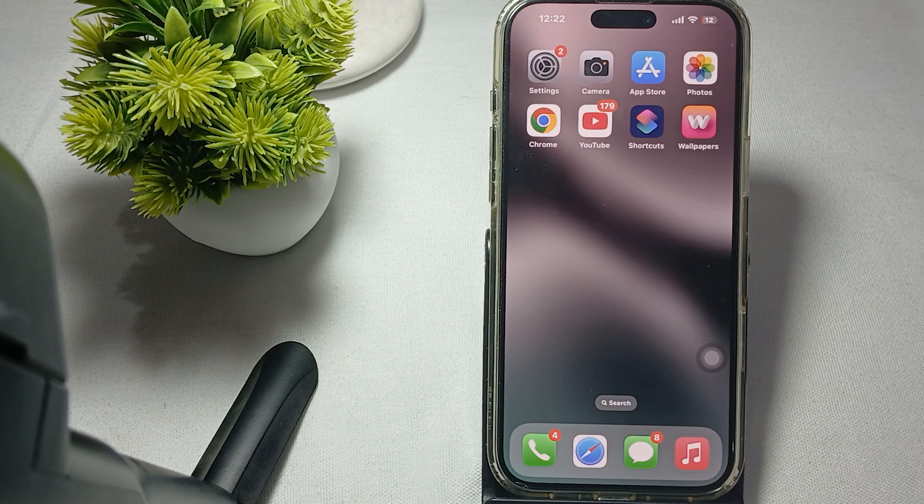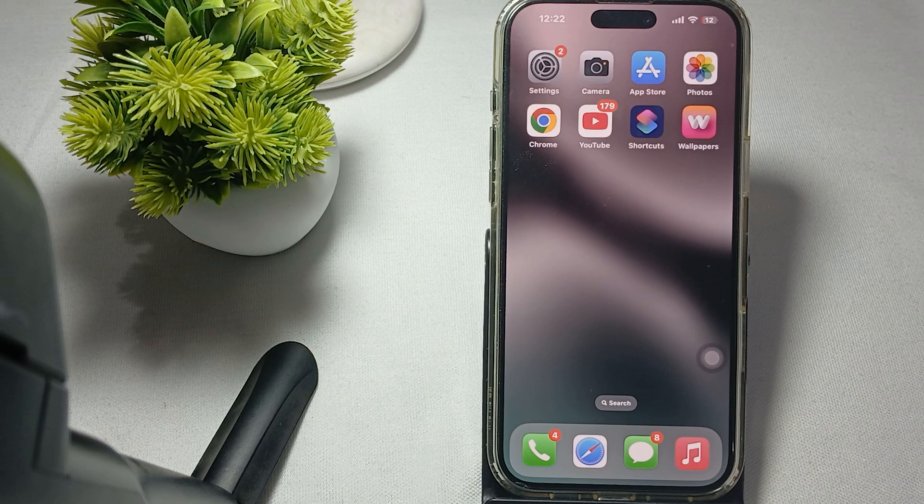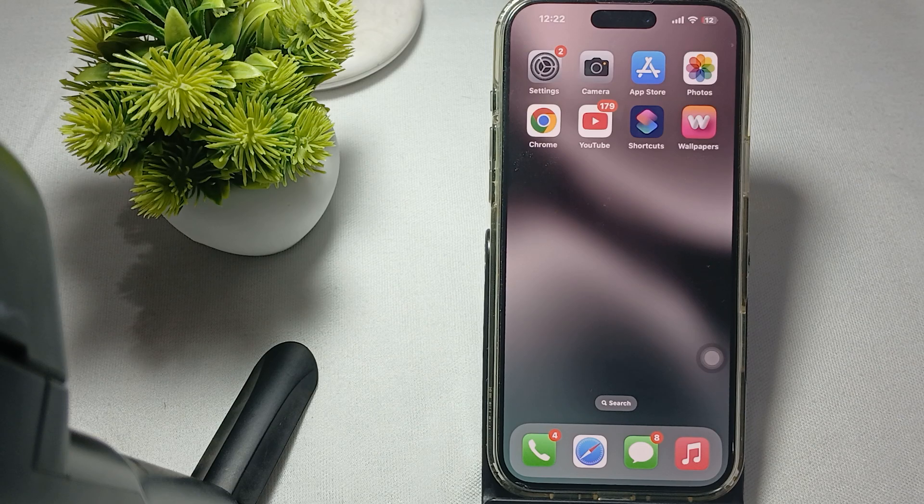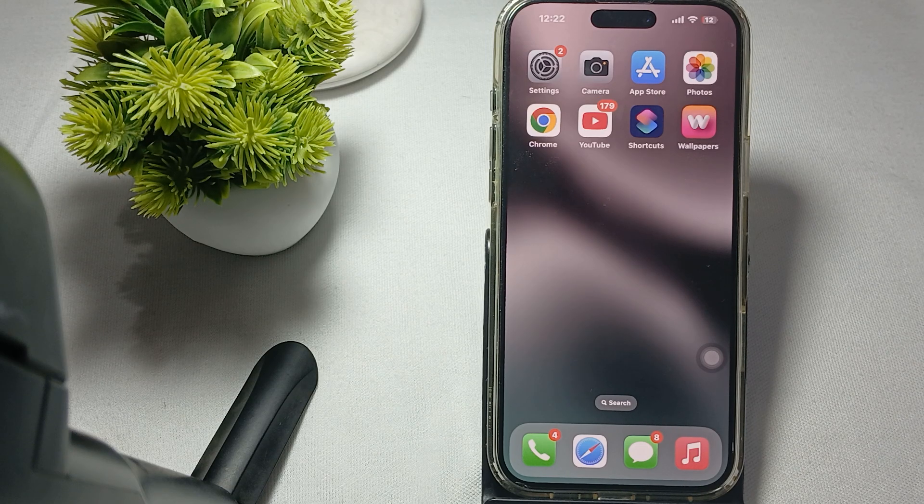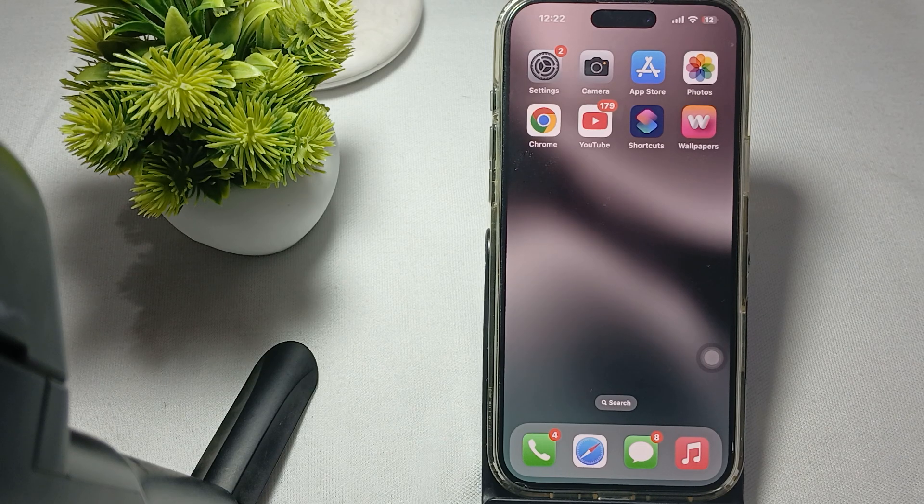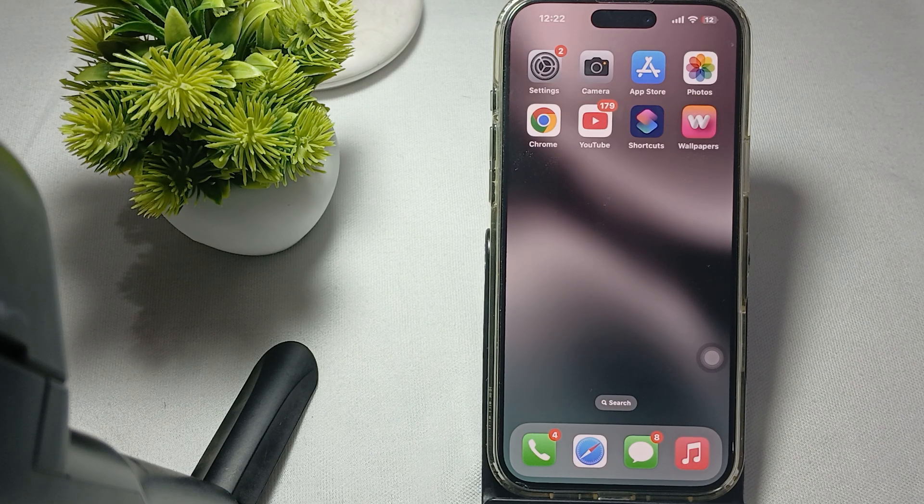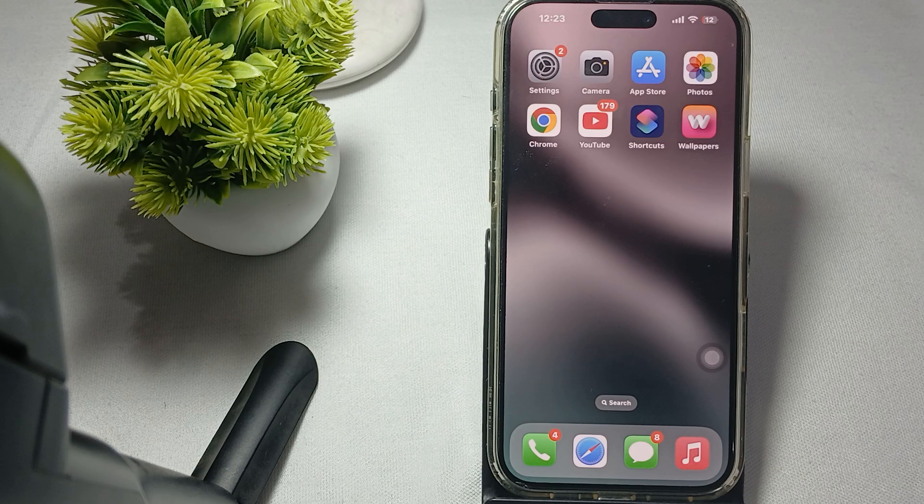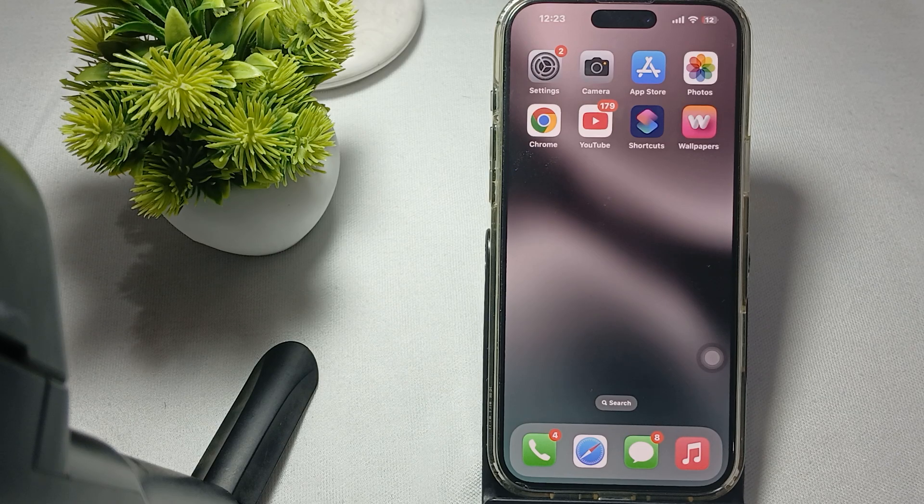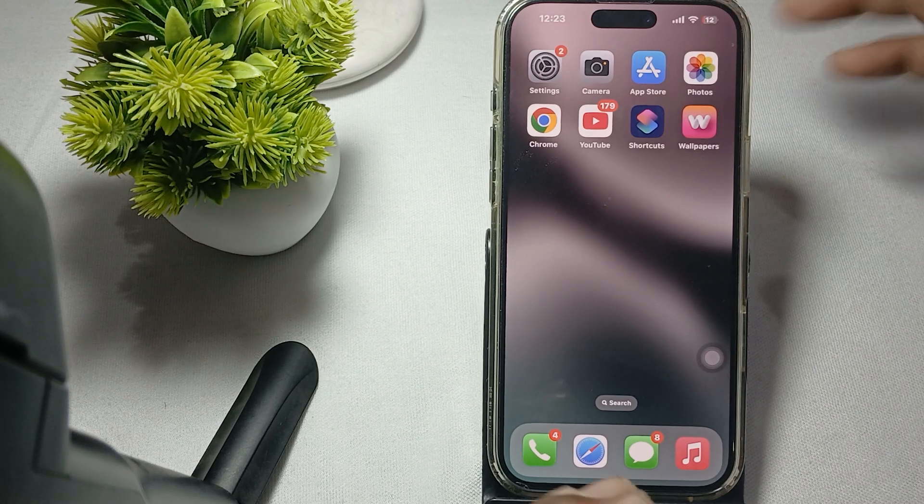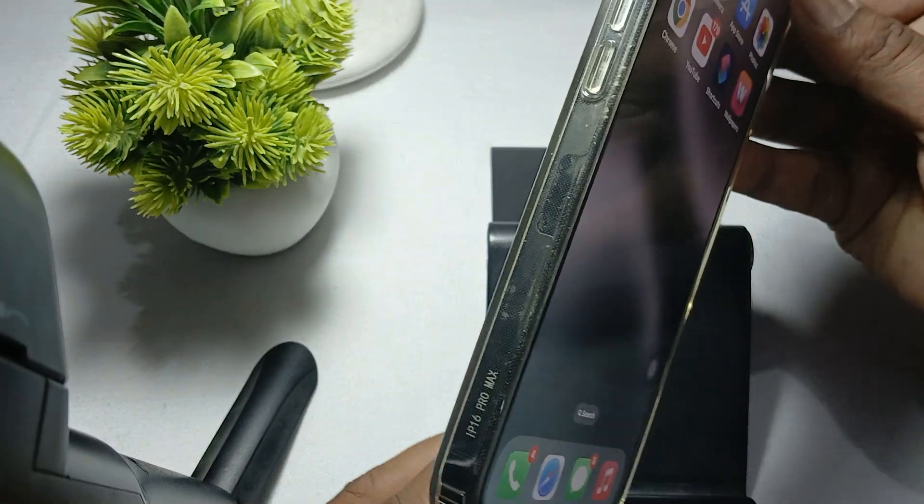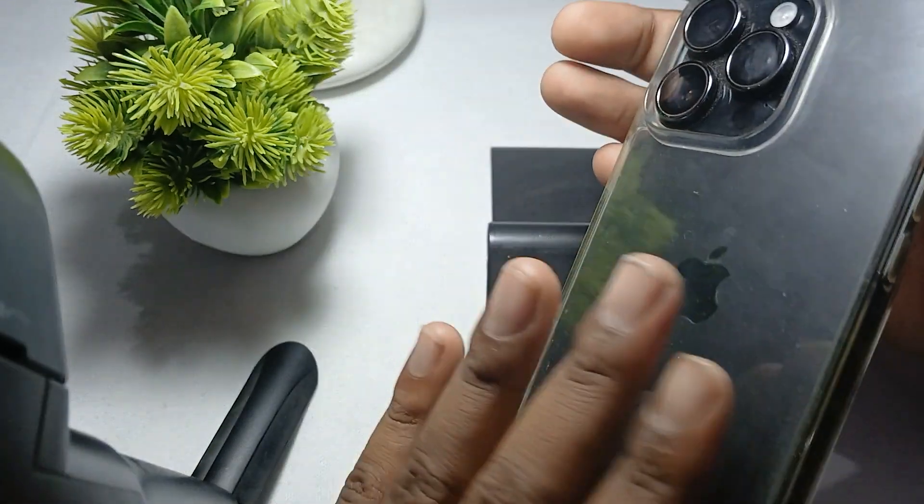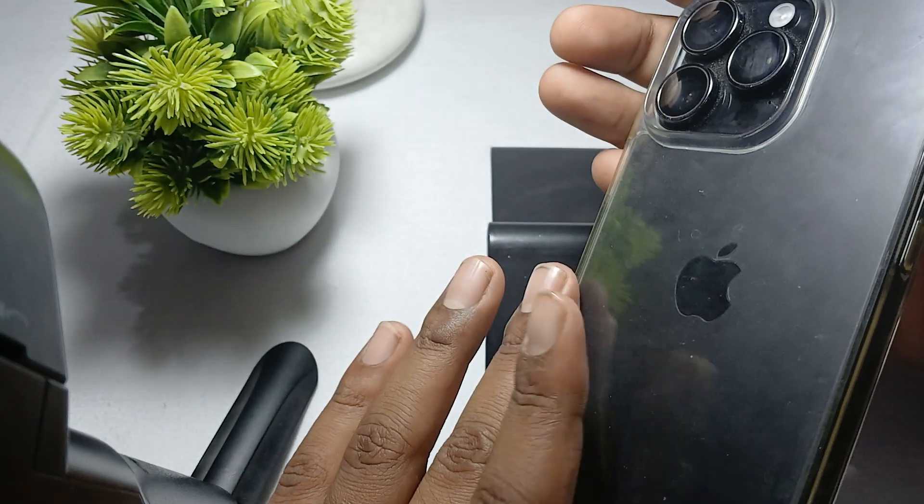If you're facing such issues where your NFC is not working, first of all try to remove your case. Sometimes bulky cases or magnetic accessories can interfere with the NFC signal, so remove your case or accessory and try again.